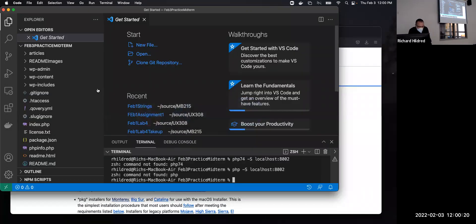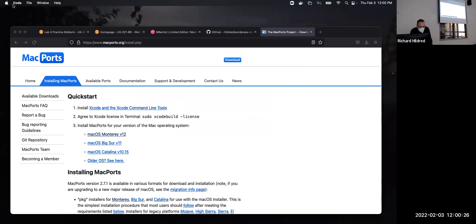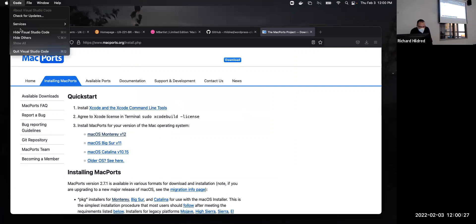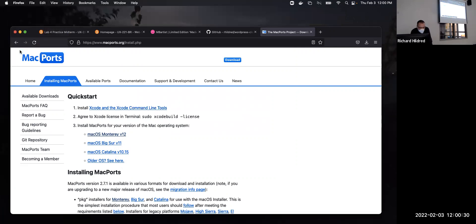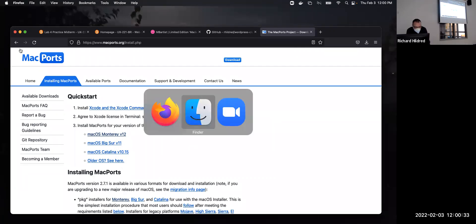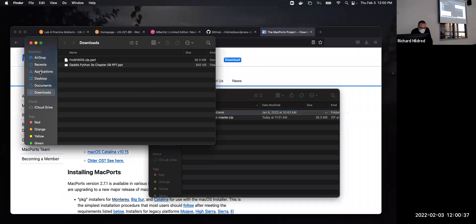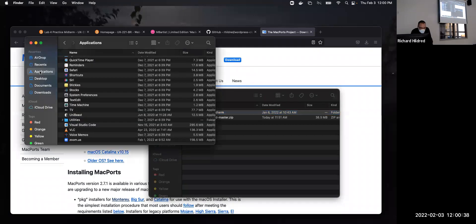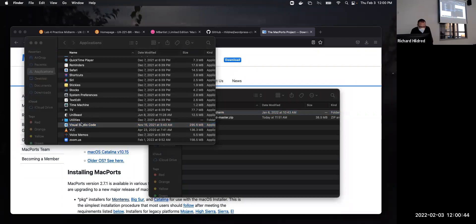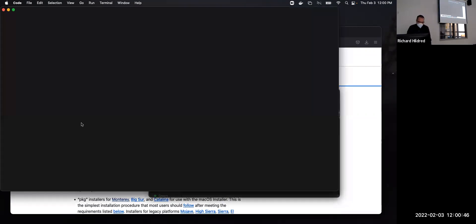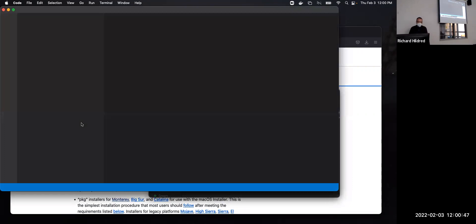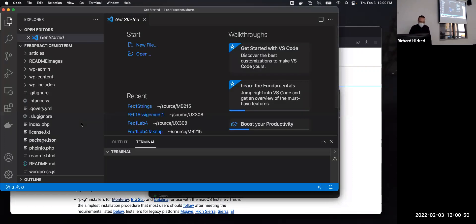Now I've got to exit Visual Studio Code. And now I'm going to go in my Finder, go to Applications and start Visual Studio Code again.